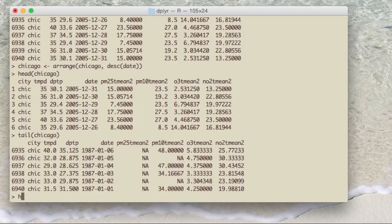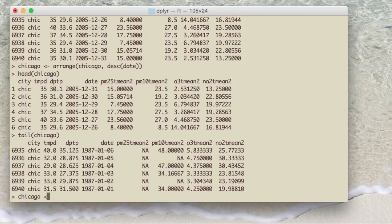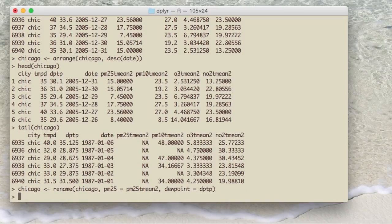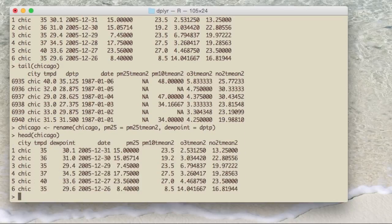The rename function is very simple — it renames a variable in R. This is a surprisingly hard and annoying thing to do in R without a dedicated function. Here, the PM 2.5 variable is called pm25tmean2, which is a mouthful, and the dew point variable is called dptp, which isn't intuitive. Using the rename function, I pass it the data frame and specify the new name equals the old name: so dewpoint = dptp and pm25 = pm25tmean2. That renames those two columns while leaving all other columns untouched, and you can see both variables are now properly named.